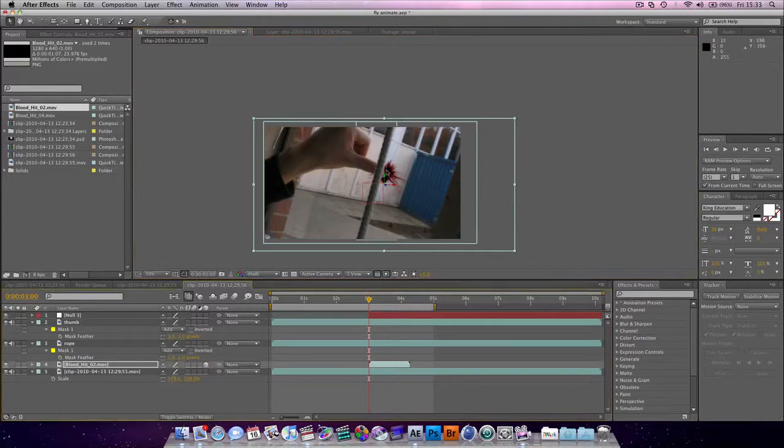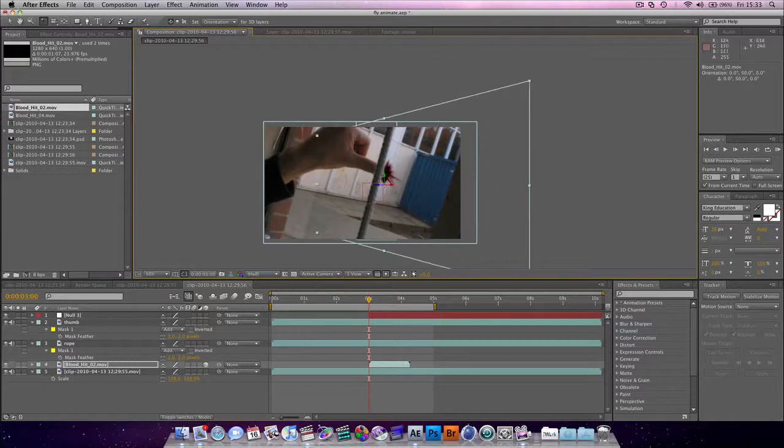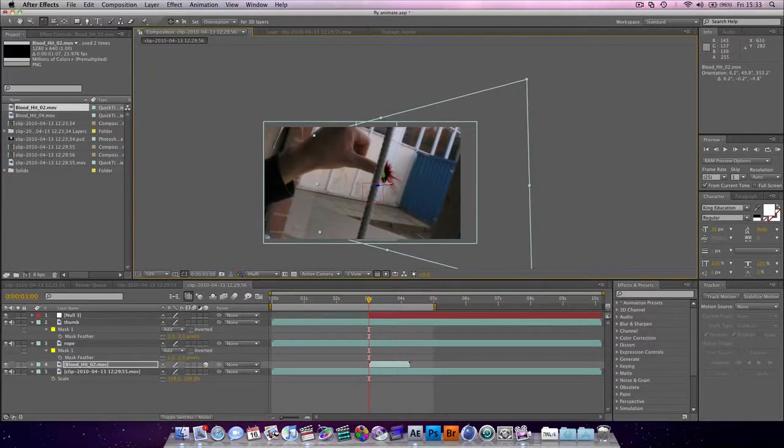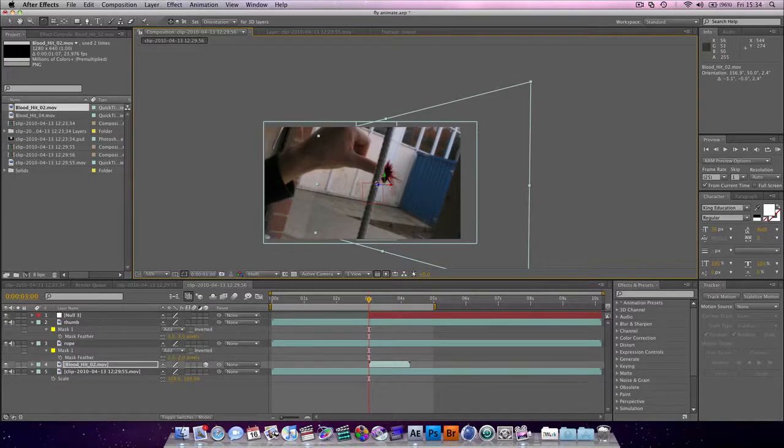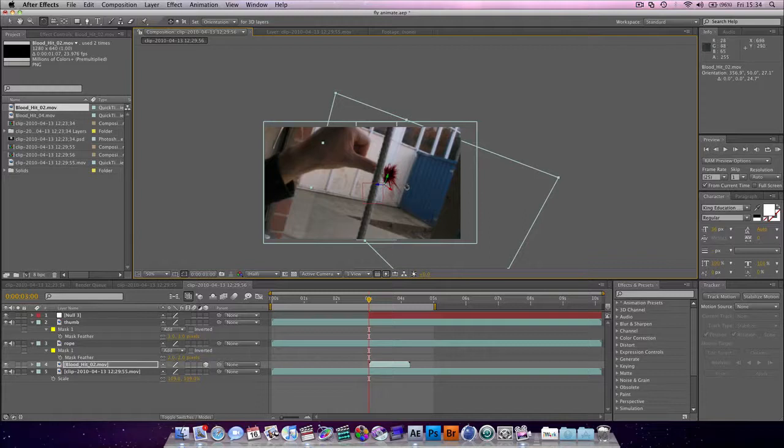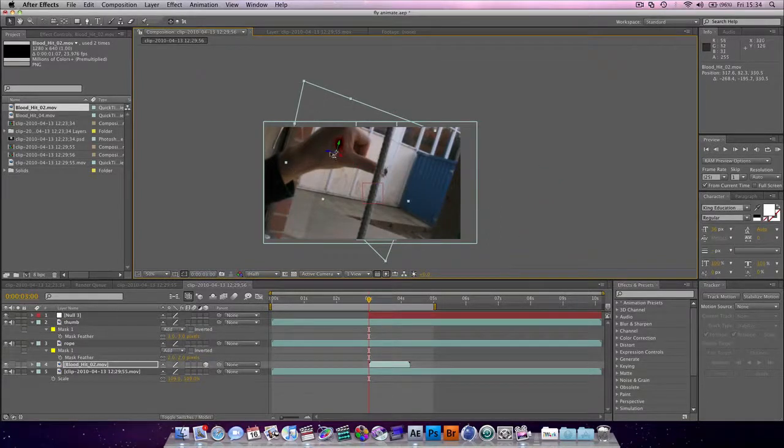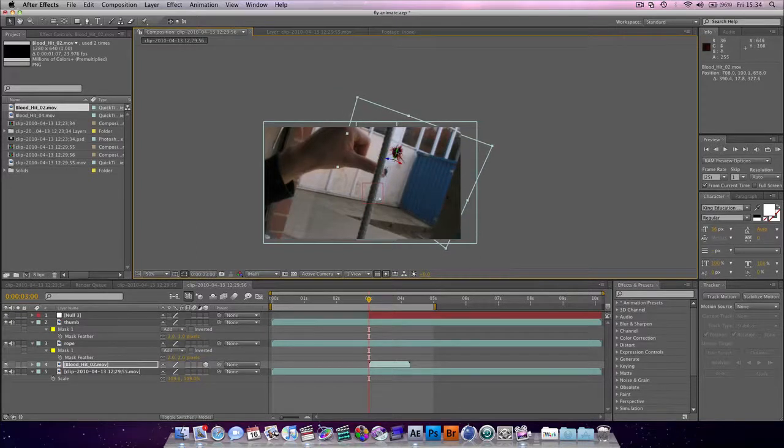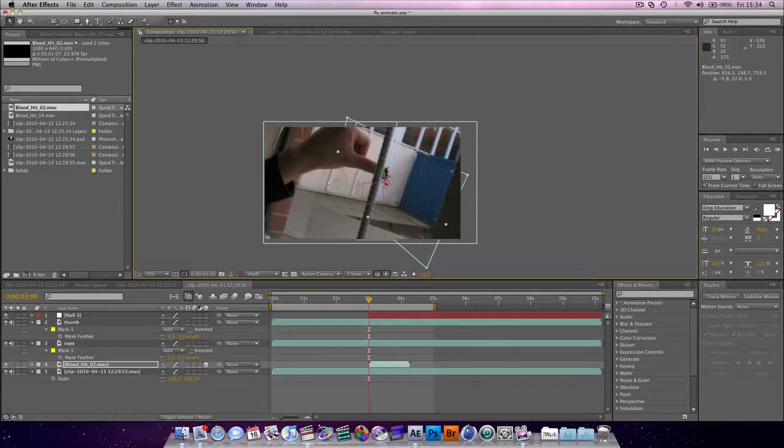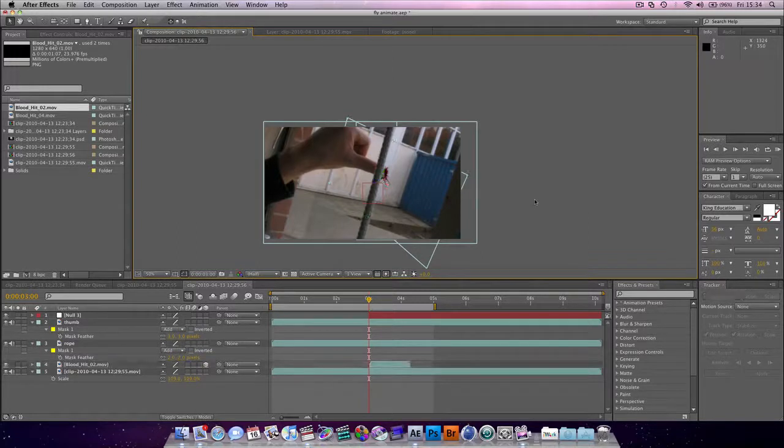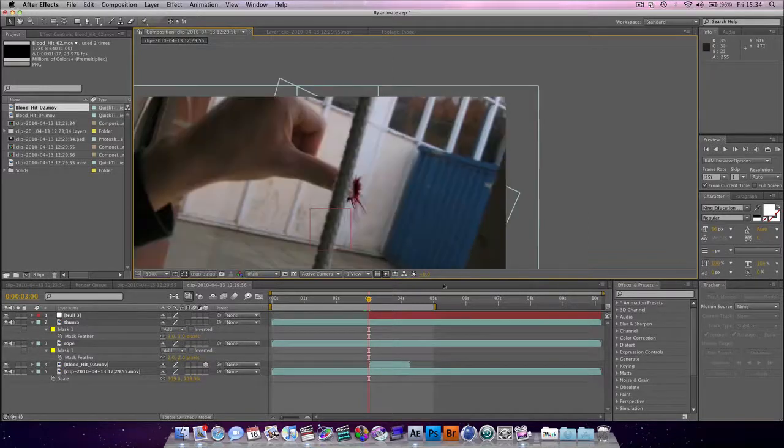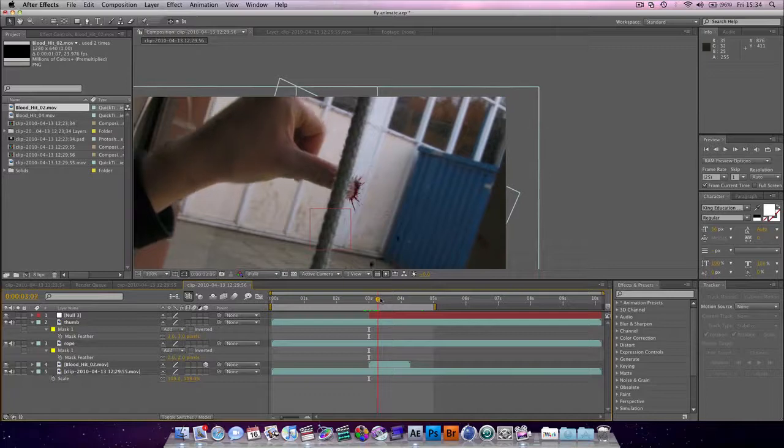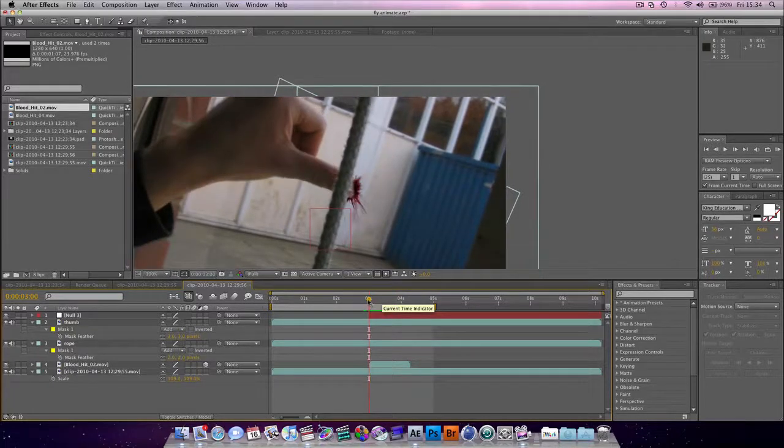And what we want to do is make it a 3D object. Now, we're not going to be using 3D cameras or anything. But basically, it's so that we can give it the best match to the angle we're after. It's actually quite far away. Like that, just to create a bit of perspective.